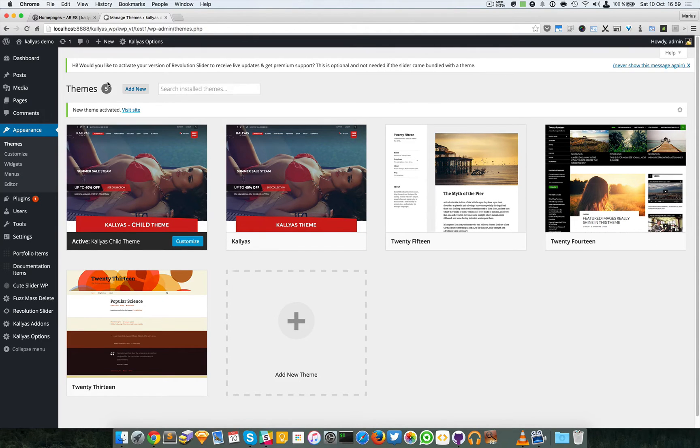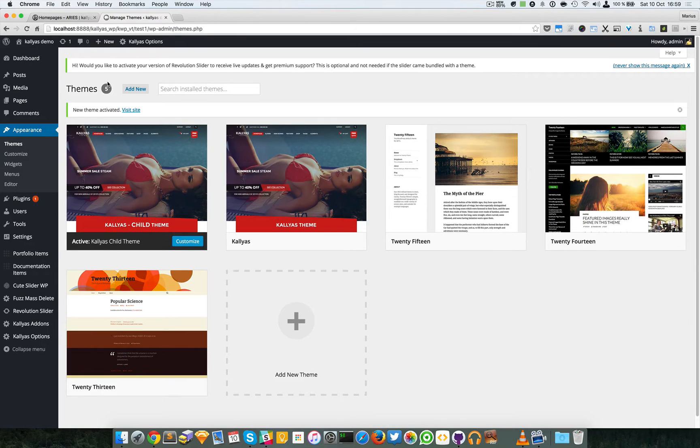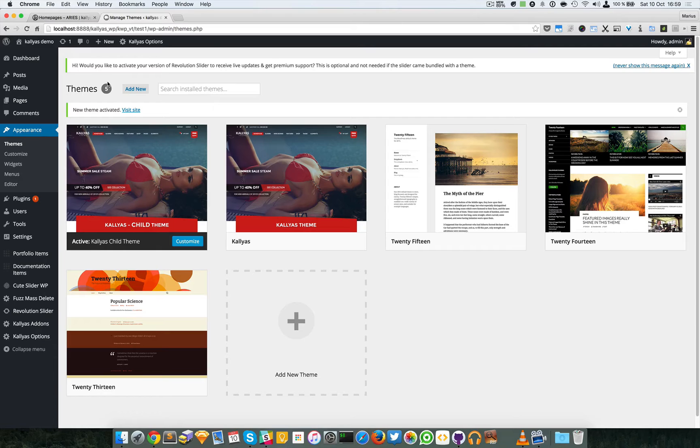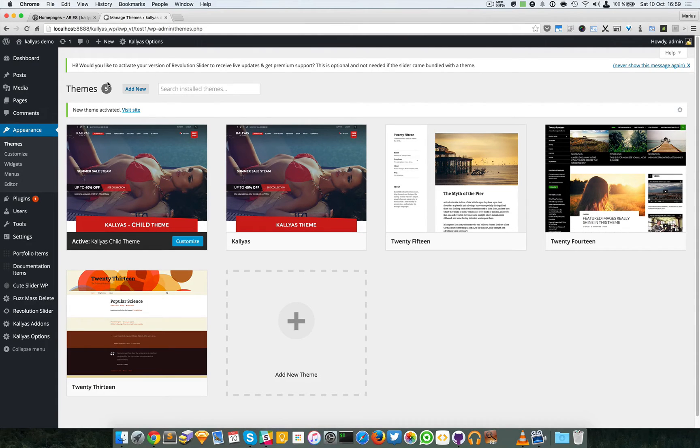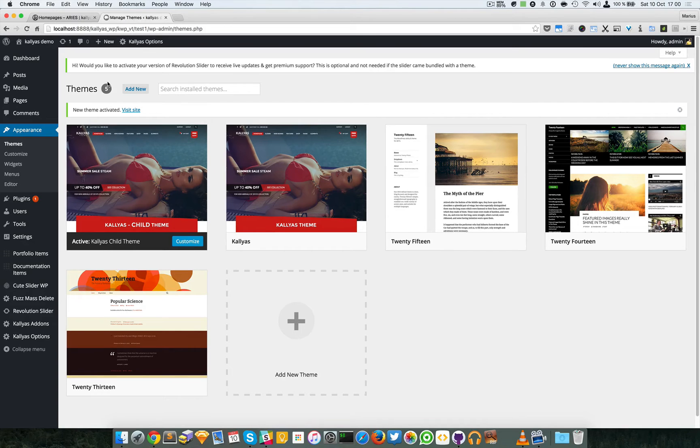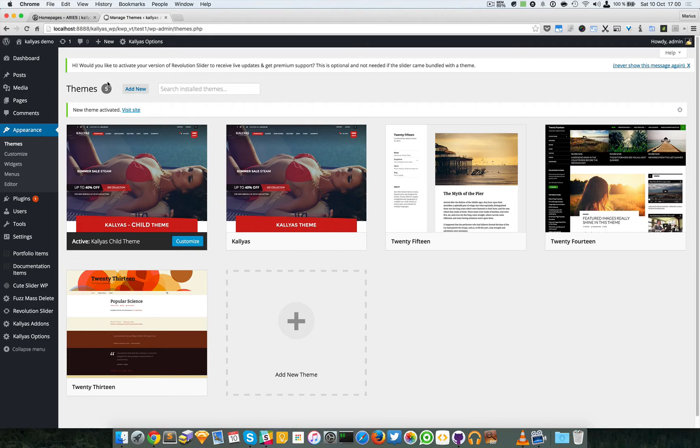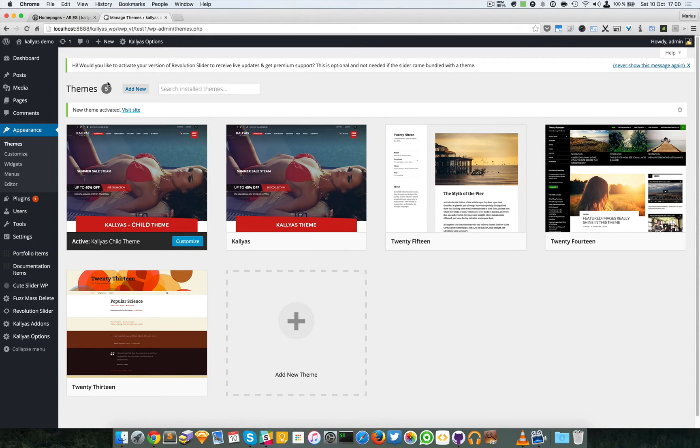In case you're wondering why you should install a child theme, well, you will probably want to customize Kalyas for your needs, which means adding extra CSS or adding extra functionality or customizations.